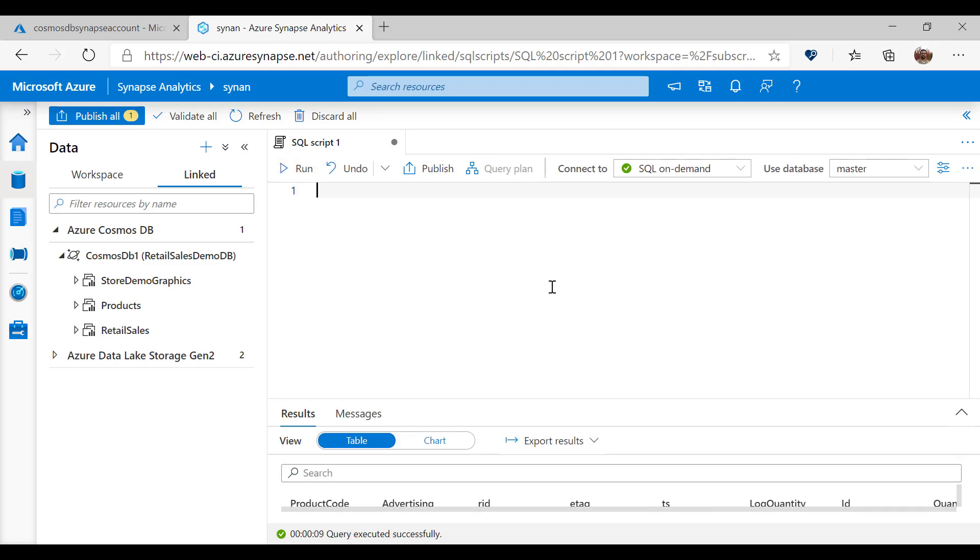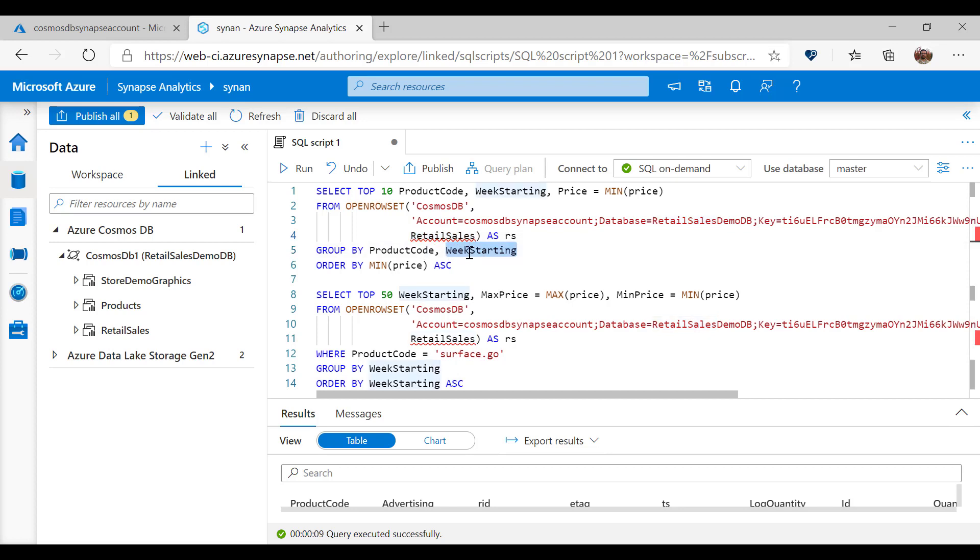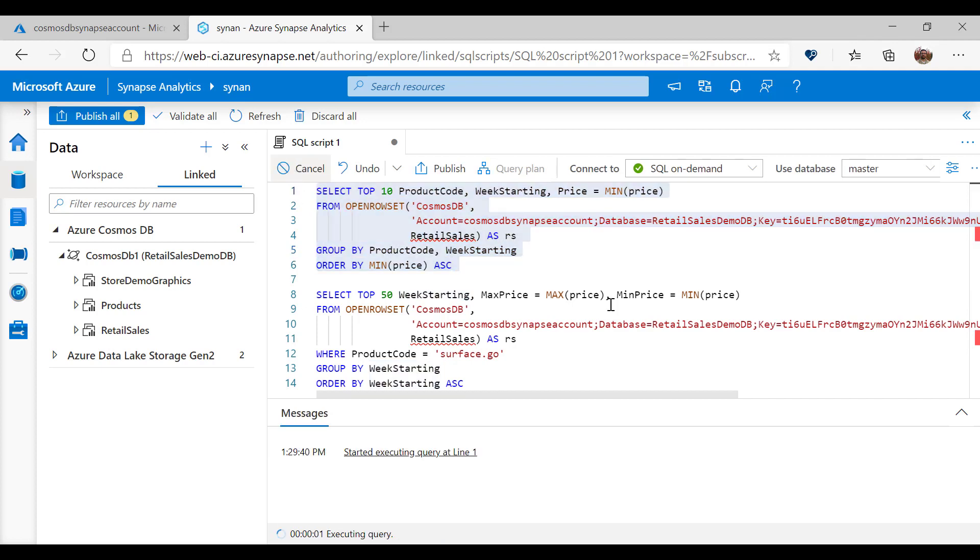With Synapse Analytics workspace, I can run queries that can join and aggregate different Cosmos DB containers. Here I can create a query that will read data from retail sales container, group results by product code and week starting, and find the minimal price. When I run this query, I will get a report on my Cosmos DB data.